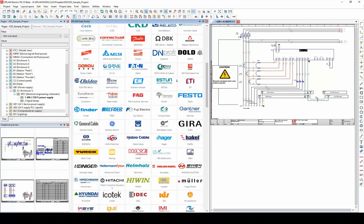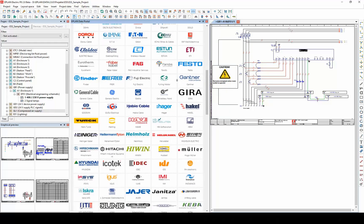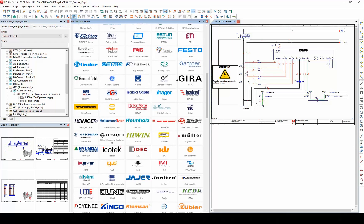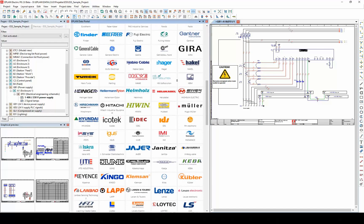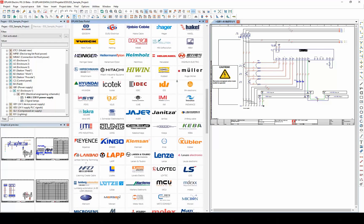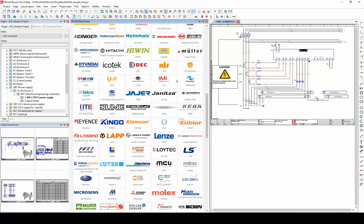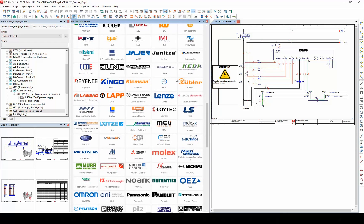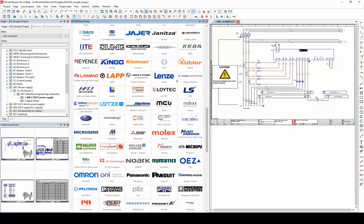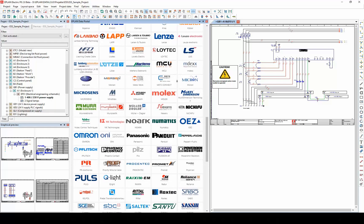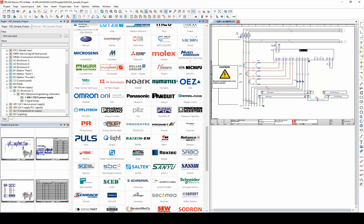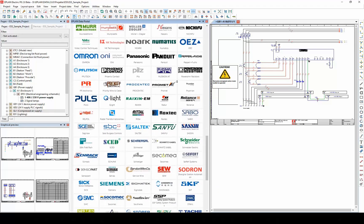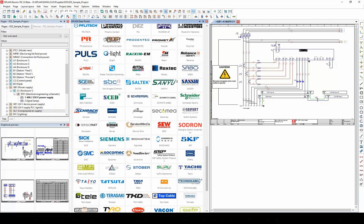The data is integrated directly into the EPLAN platform during download and can be used in the products EPLAN Electric P8, EPLAN Fluid, EPLAN Pre-Planning, and EPLAN Pro Panel.